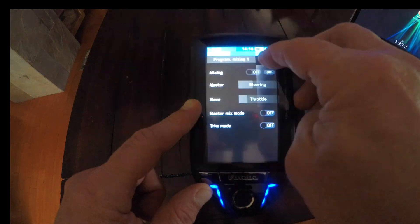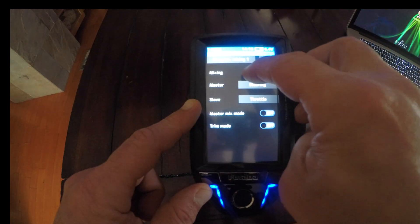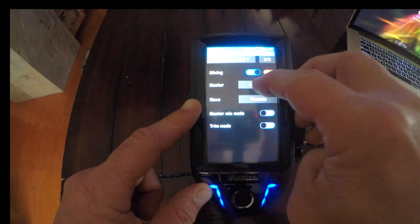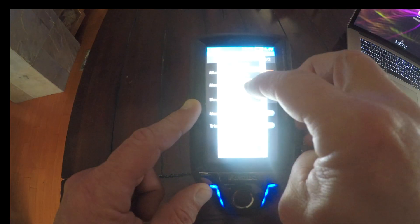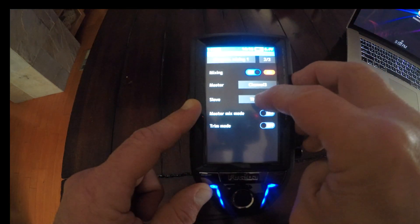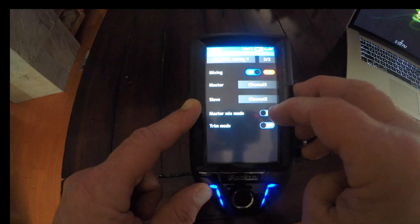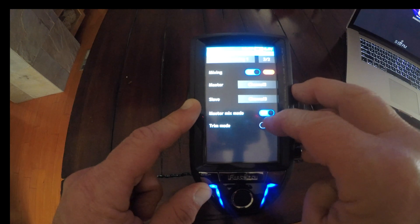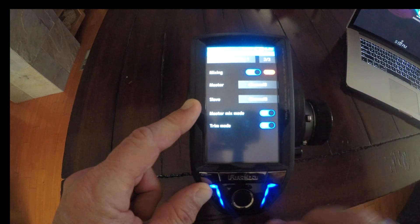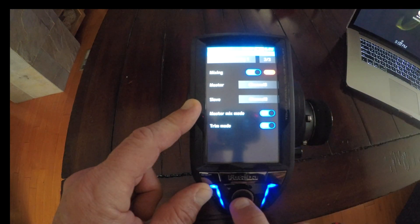Channel 2, turn it on. I'm using channel 3 to control my winch, so I'm going to set channel 3. I'm going to turn master mix mode and trim mode both on.